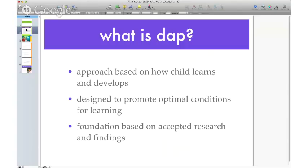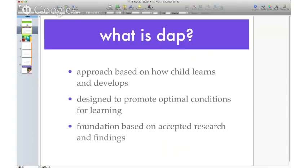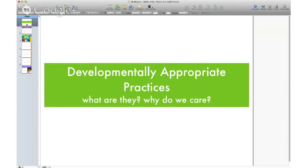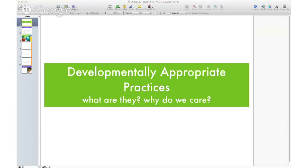A lot of times as nannies, we do things instinctively and we're usually right, but there are reasons why it works, and knowing those reasons is valuable. We really appreciate you following along. If you'd like to listen to the podcast, check out the Practically Perfect Podcast on iTunes — it's a 20 to 25 minute conversation about all kinds of topics in the nanny care industry. Thanks for listening and we will see you soon.